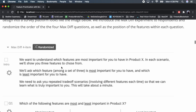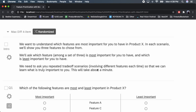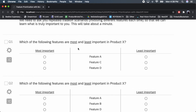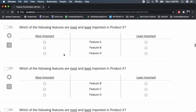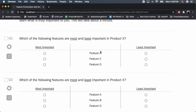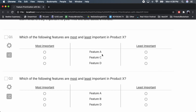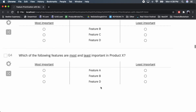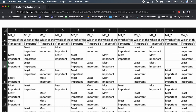Here's an example of what our MaxDiff questions look like — an introduction with instructions to the respondent, followed by four MaxDiff questions in a series. We have four total features but show only three per question, rotating them in BIBD fashion to show the respondent the correct combinations.